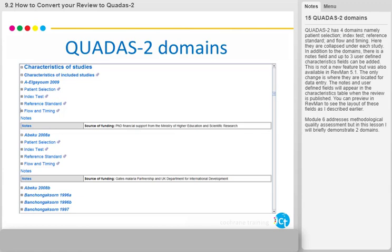The notes and user-defined fields will appear in the characteristics table when the review is published. You can preview in RevMan to see the layout of these fields, as described earlier. Module 6 addresses methodological quality assessment, but in this lesson I will briefly demonstrate two domains.